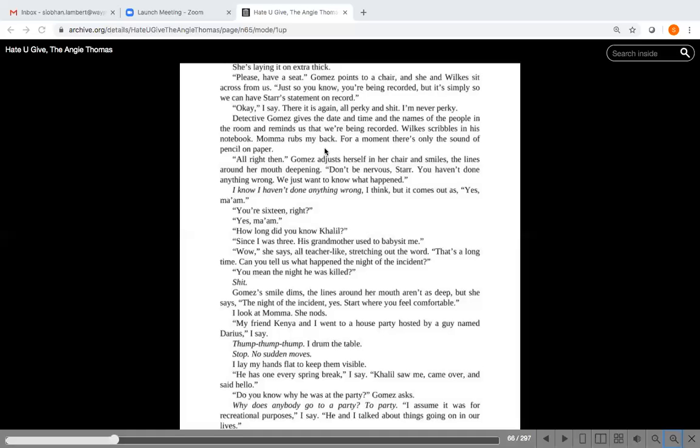Detective Gomez gives the date and time and the names of the people in the room and reminds us that we're being recorded. Wilkes scribbles in his notebook. Mama rubs my back. For a moment there's only the sound of pencil on paper. All right then, Gomez adjusts herself in her chair and smiles, the lines around her mouth deepening. Don't be nervous, Star, you haven't done anything wrong. We just want to know what happened.